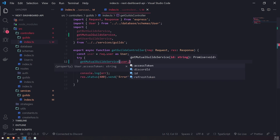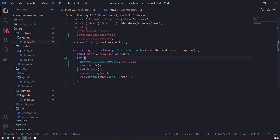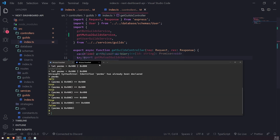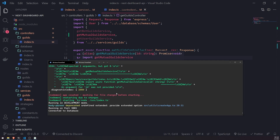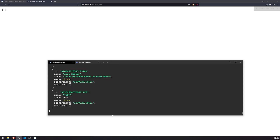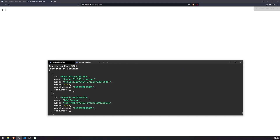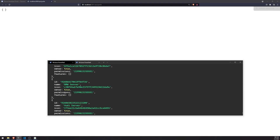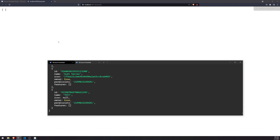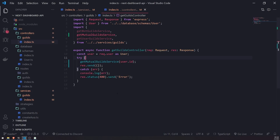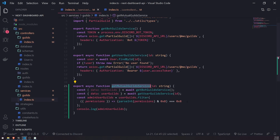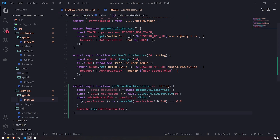After refreshing, the console now shows only four servers — one, two, three, four. That's because we filtered out all guilds where the user was not an admin, so we're only returning the ones where they are an admin.